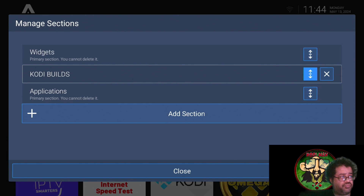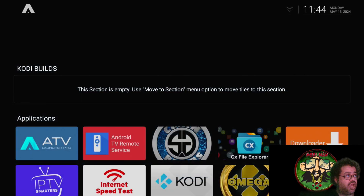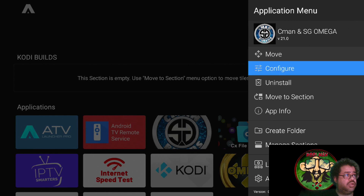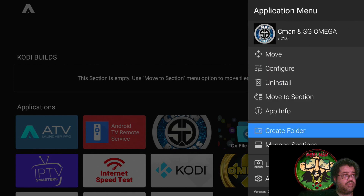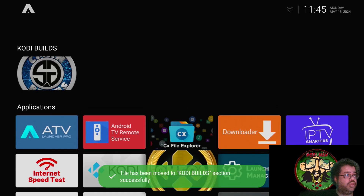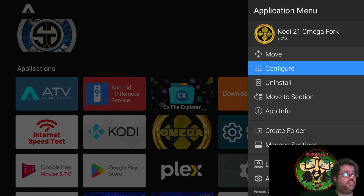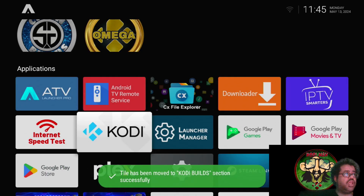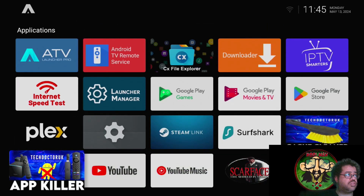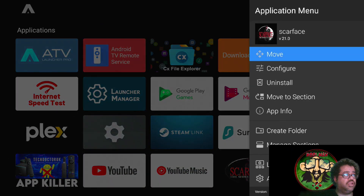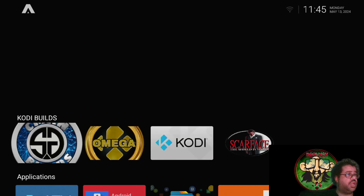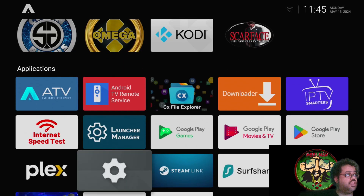Go back out and you now have that section. If you hold down on an app icon, go to Move to Section and select Cody Build. You can make any kind of section you want, name it anything you want. I've got another one here - a Kodi fork - and I'm moving it to my Kodi Builds section. Here are all my Kodi builds organized.